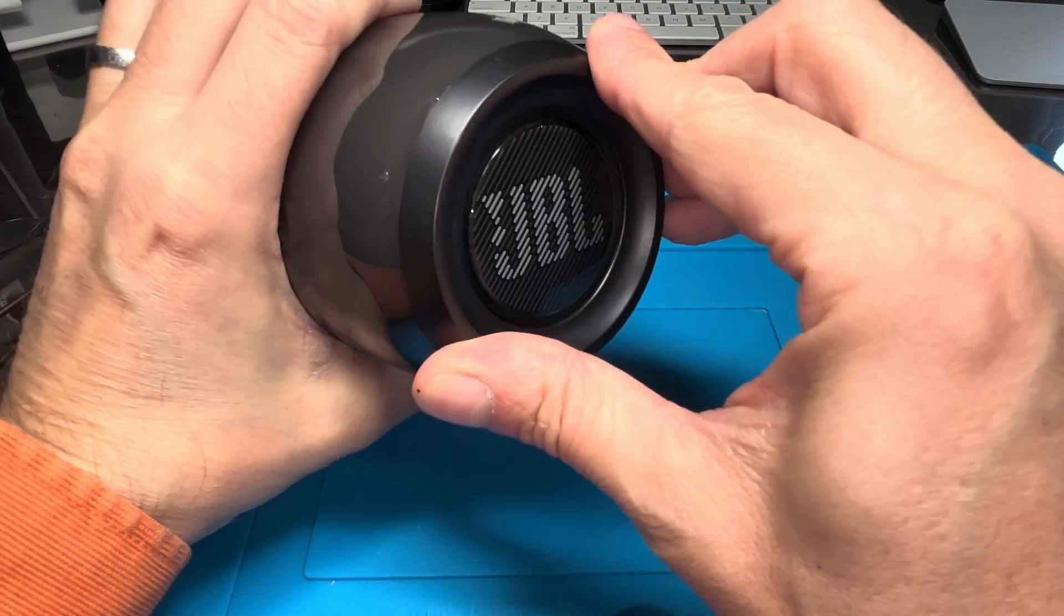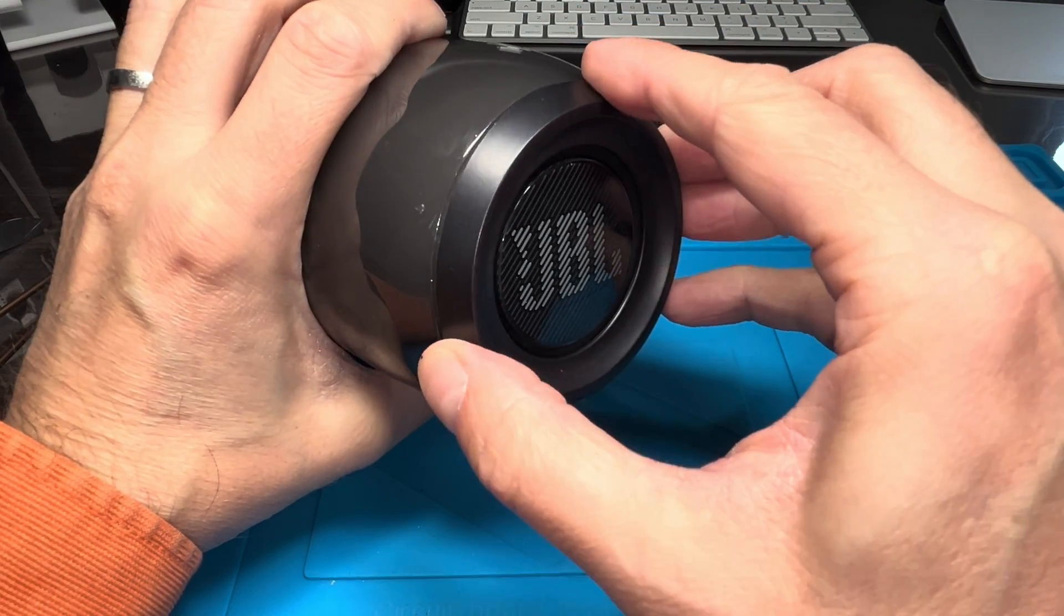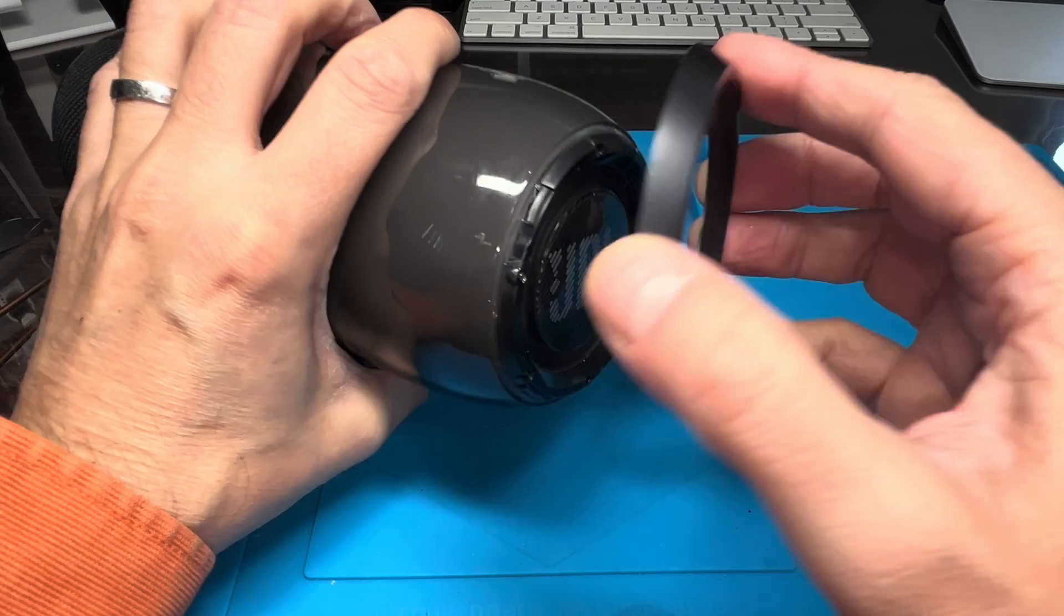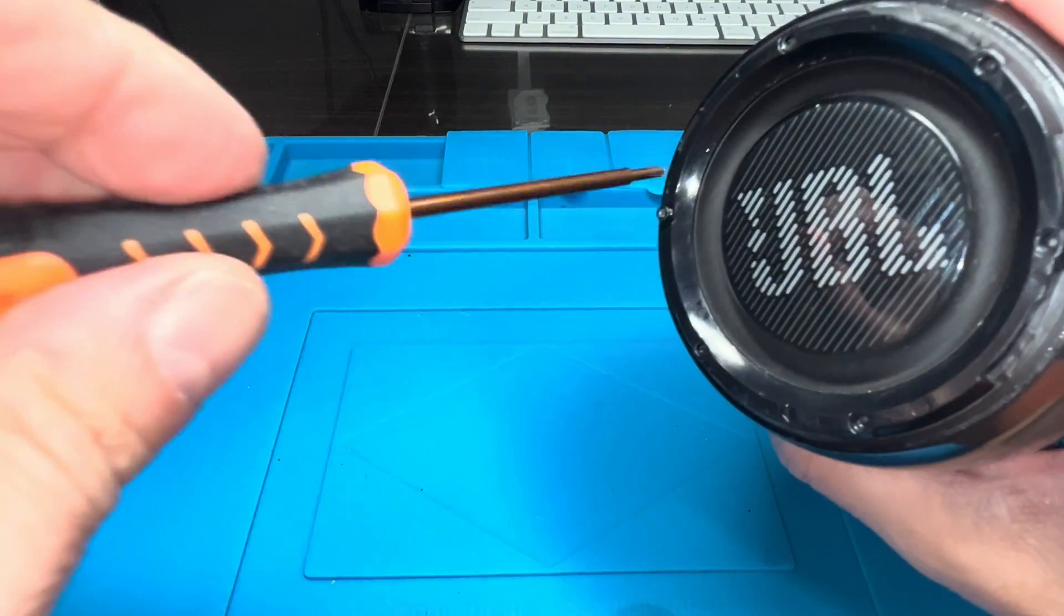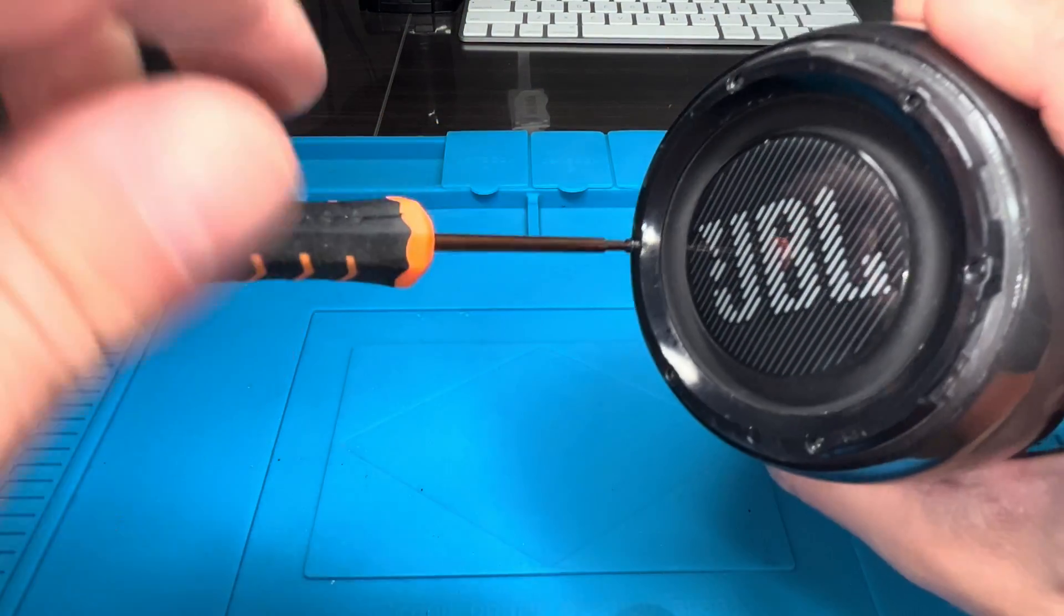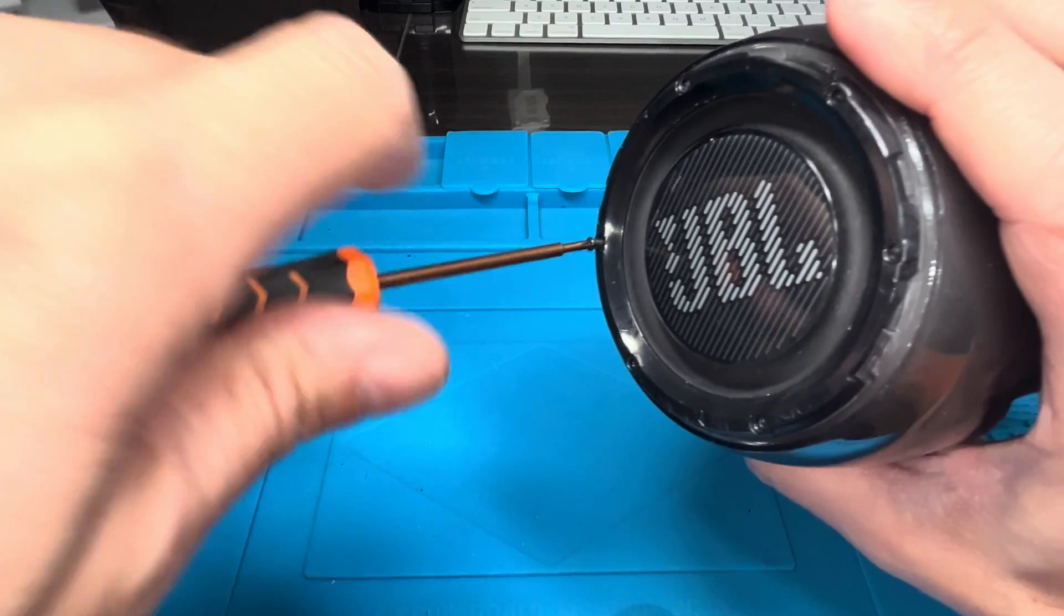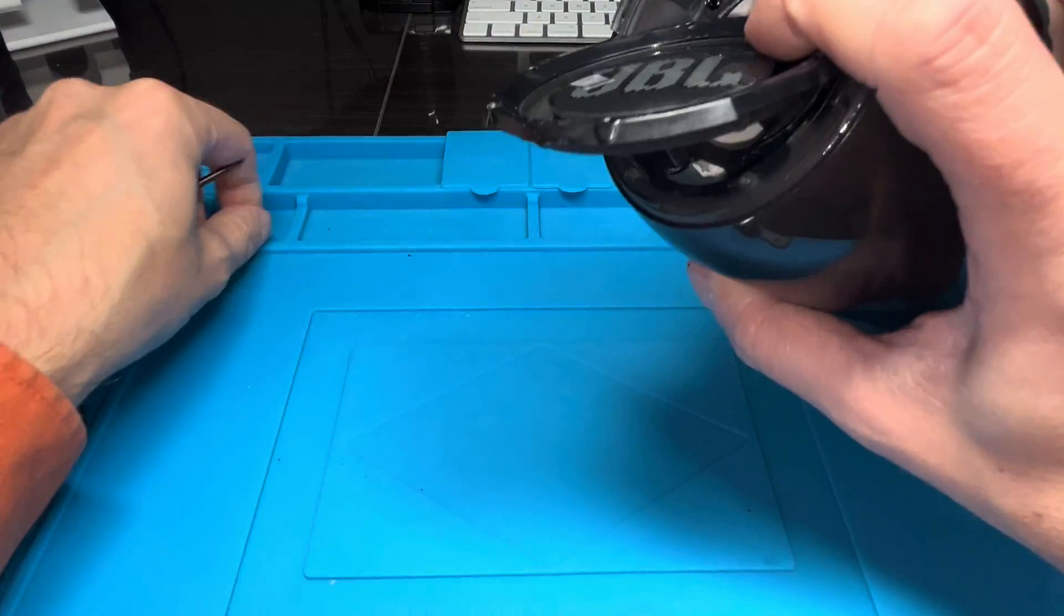We're starting out by taking off this ring at the top. All you have to do is twist this counterclockwise by a little bit, and then underneath you'll find a couple of small Phillips screws, so remove all of those.